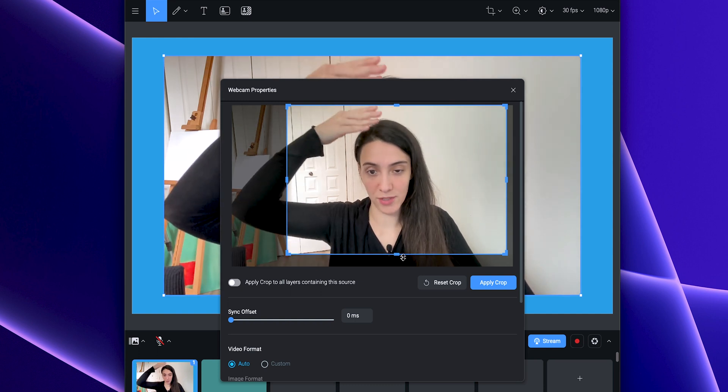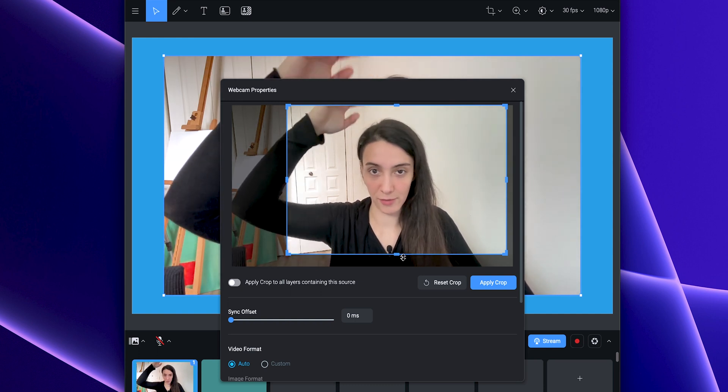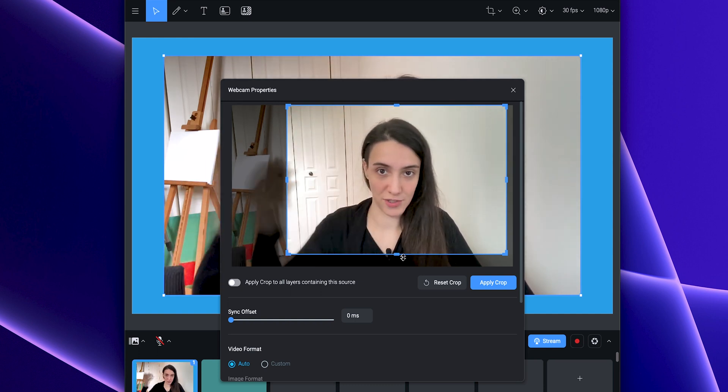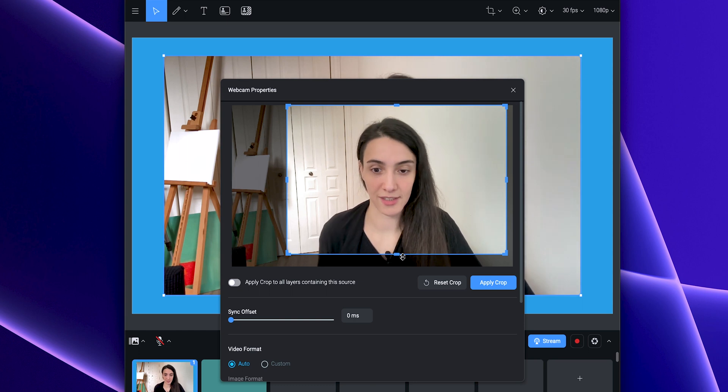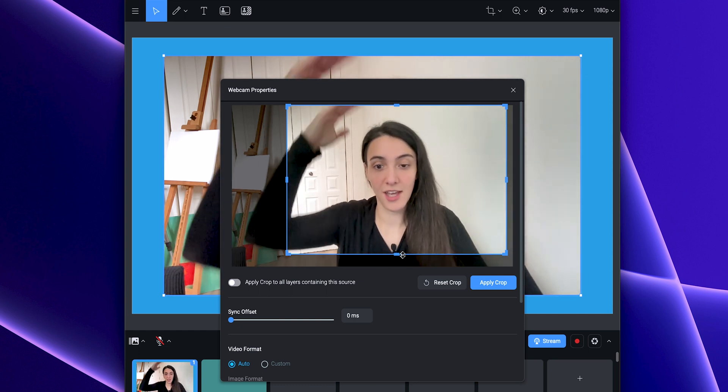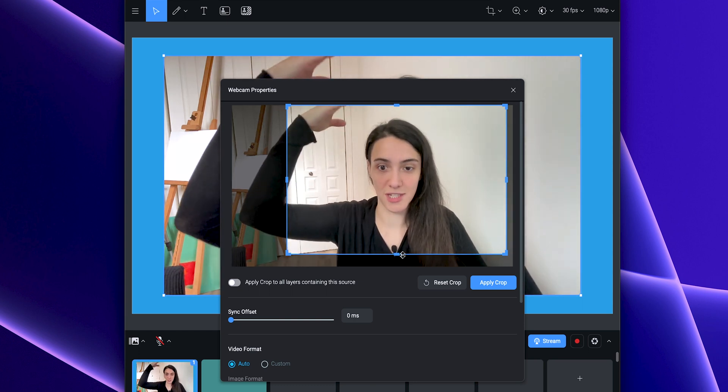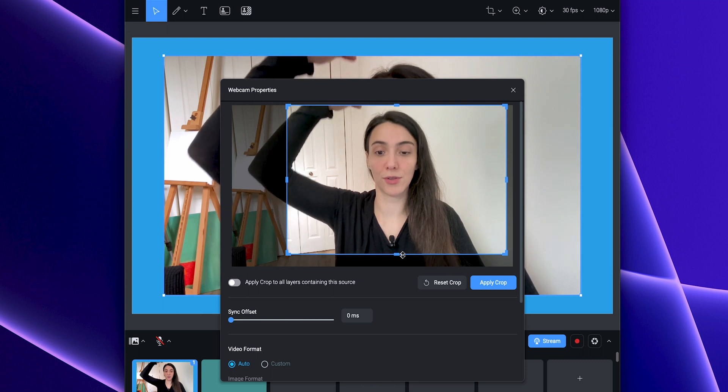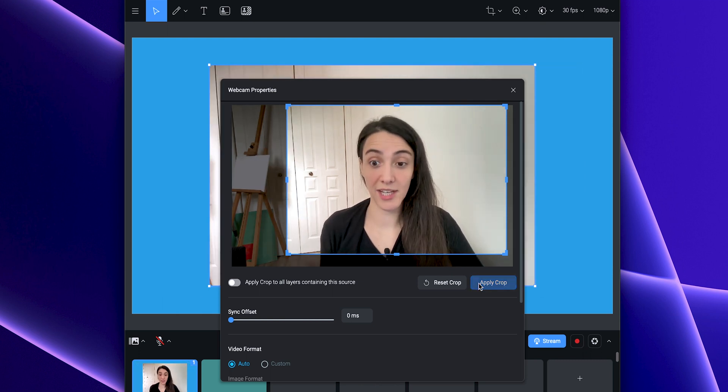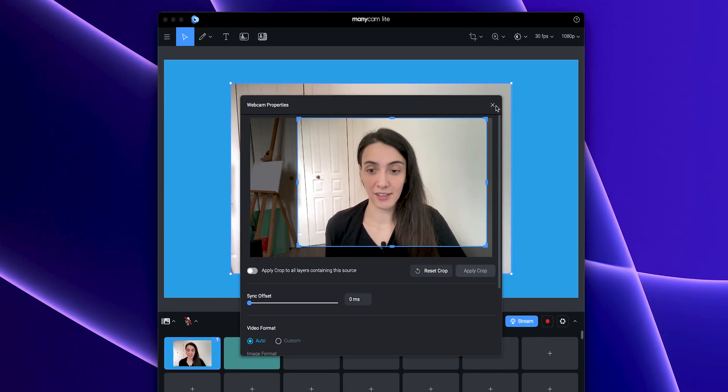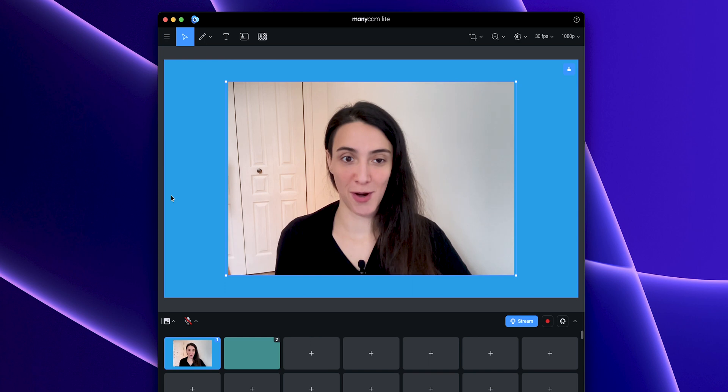We always want to leave some space above your head, especially in general meetings. You want to be centered and have some space so your head is not too close to the top. Now we can click apply and close it, and our webcam view is cropped.